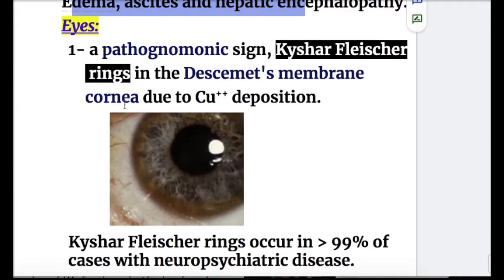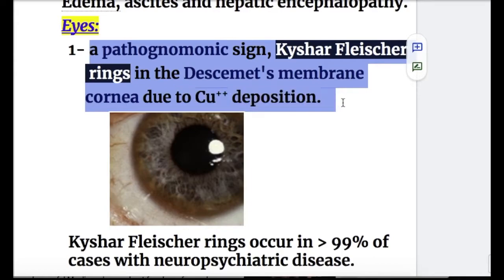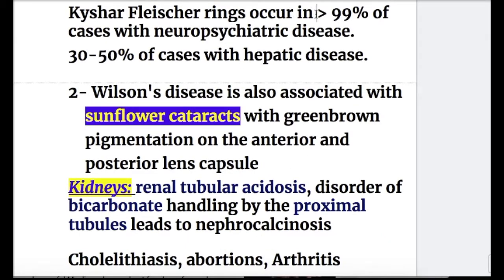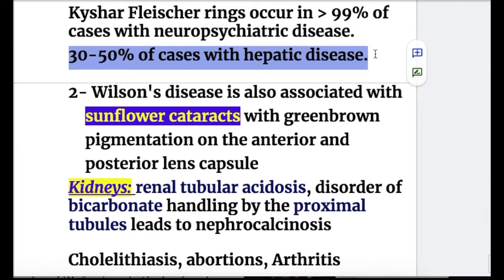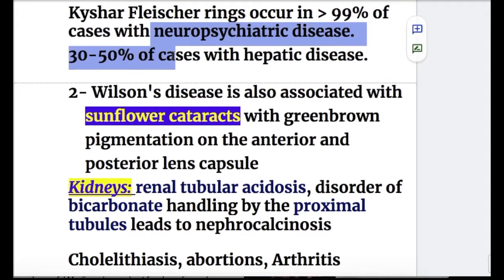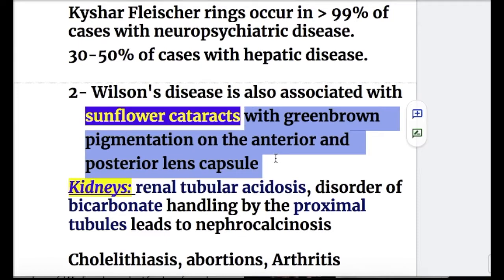In the eyes, there is a pathognomonic sign known as the Kayser-Fleischer ring — a ring in the Descemet membrane of the cornea due to copper deposition. It occurs in more than 99% of cases with neuropsychiatric disease, but only in 30 to 50% of cases with hepatic disease. Wilson disease is also associated with sunflower cataracts, with green-brown pigmentation on the anterior and posterior lens capsule.